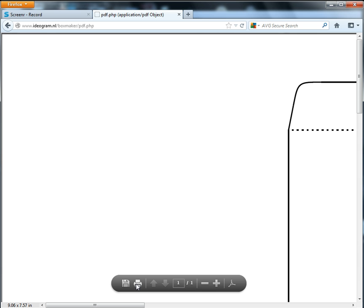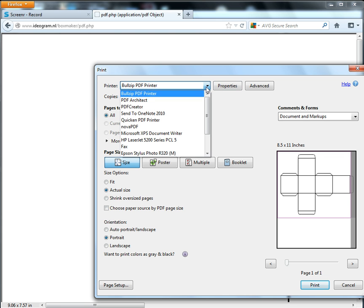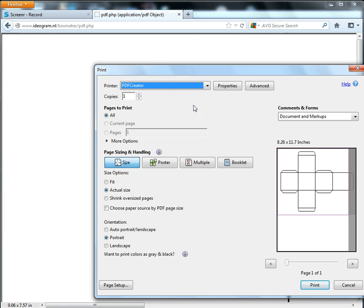So the next thing I'm going to do is push the Print button. Now I have already installed a PDF print driver called PDF Creator. You may already have one - you may have BullZip or CutePDF or something from Adobe, but PDF Creator is special because it allows us to print to SVG. So I'm going to select that from my printer menu, and I'll have the links to download that on my blog.